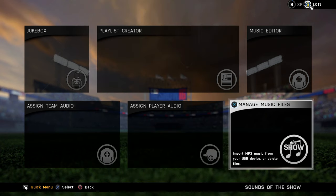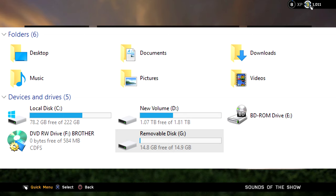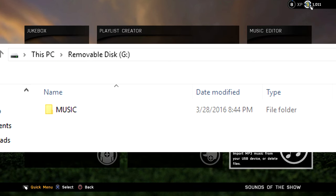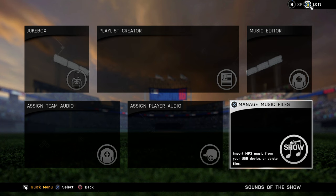You can't use NTFS, so if it's a huge drive it's probably not going to work. Plug in a brand new USB drive, right-click it, format it, and then choose the format FAT32. Once you have that done, create a folder on the USB drive called 'music' and dump all of your MP3s that you want in The Show into that music folder. Once that's done, take the USB drive and stick it in the front of your PlayStation 4.